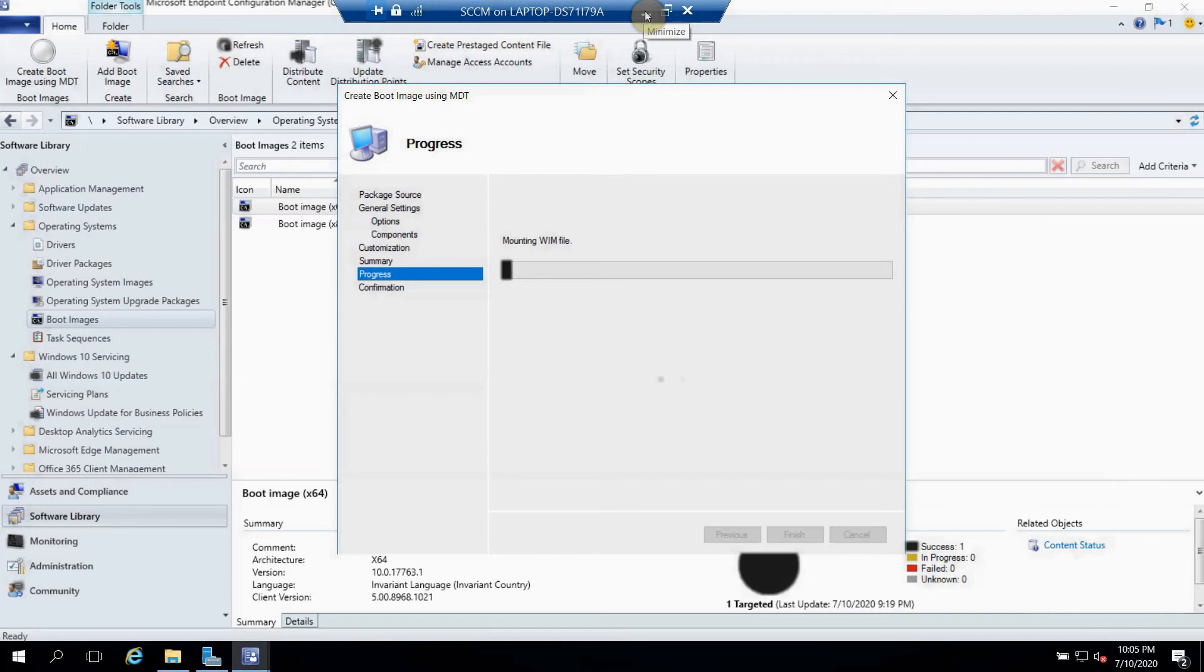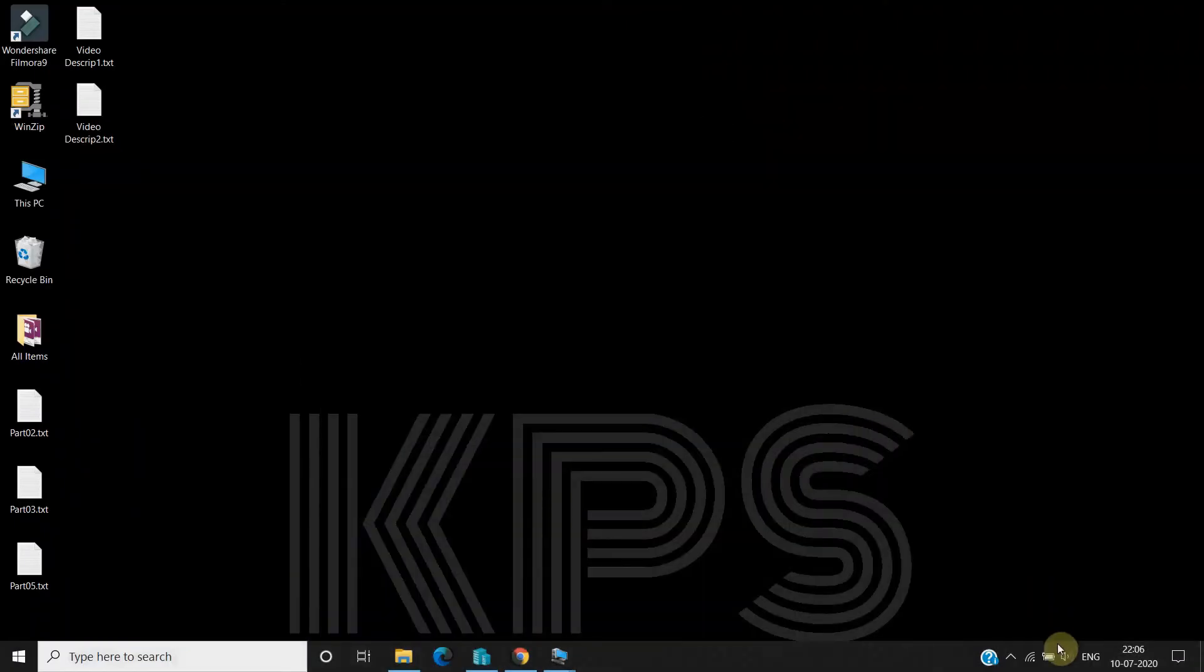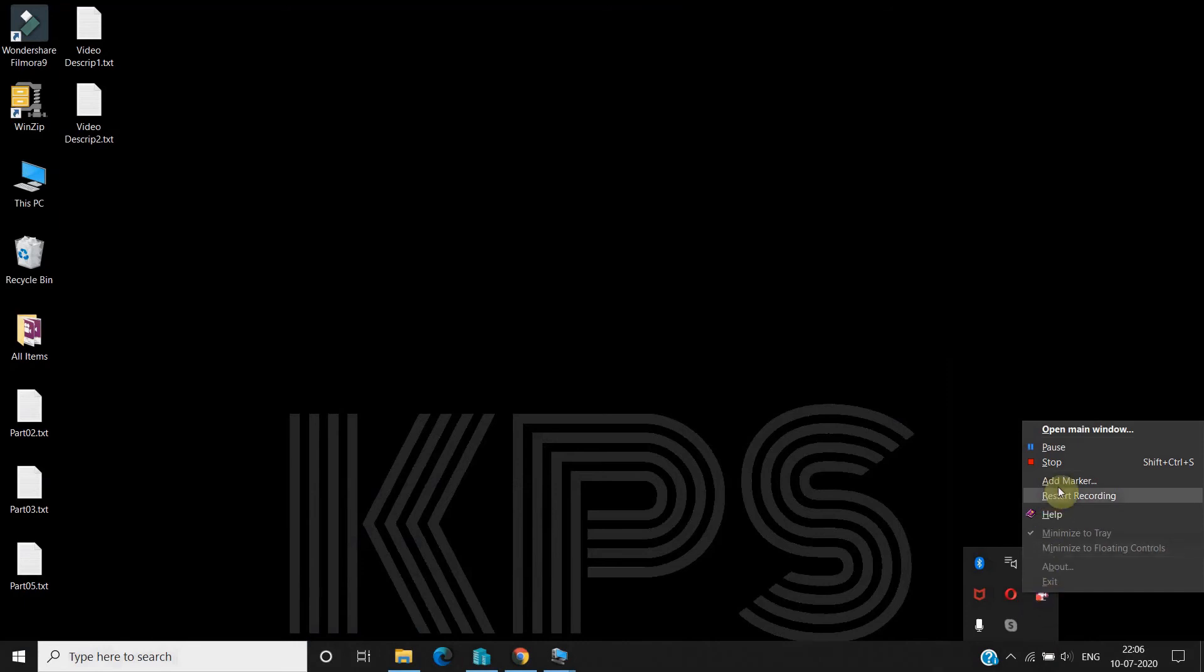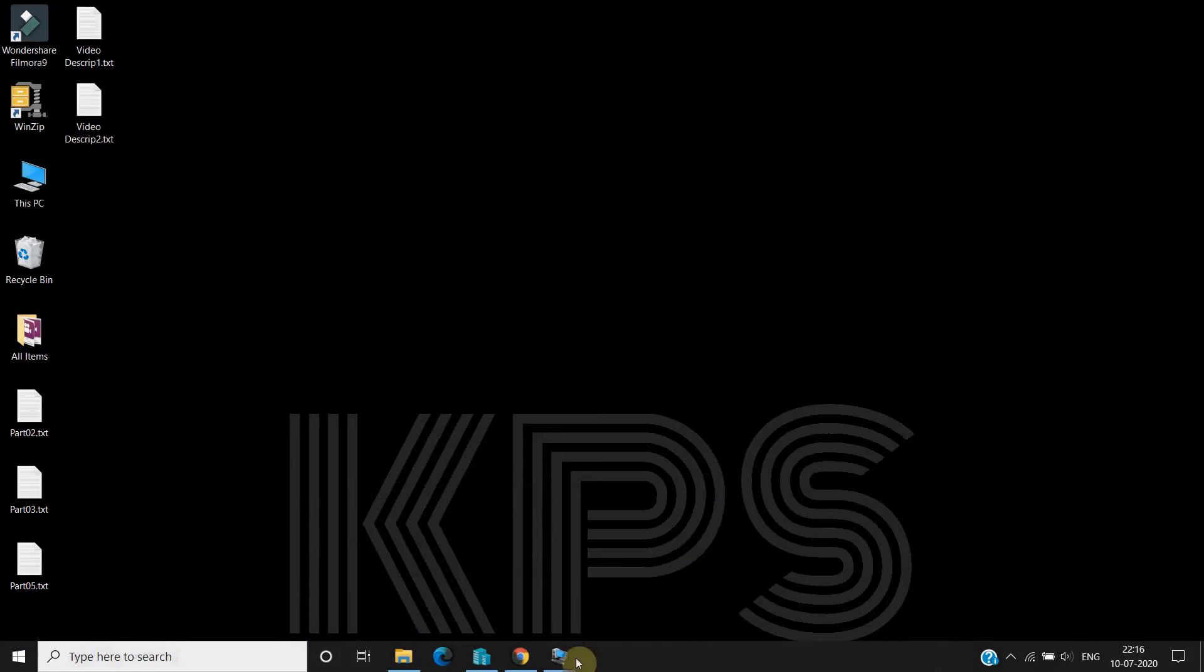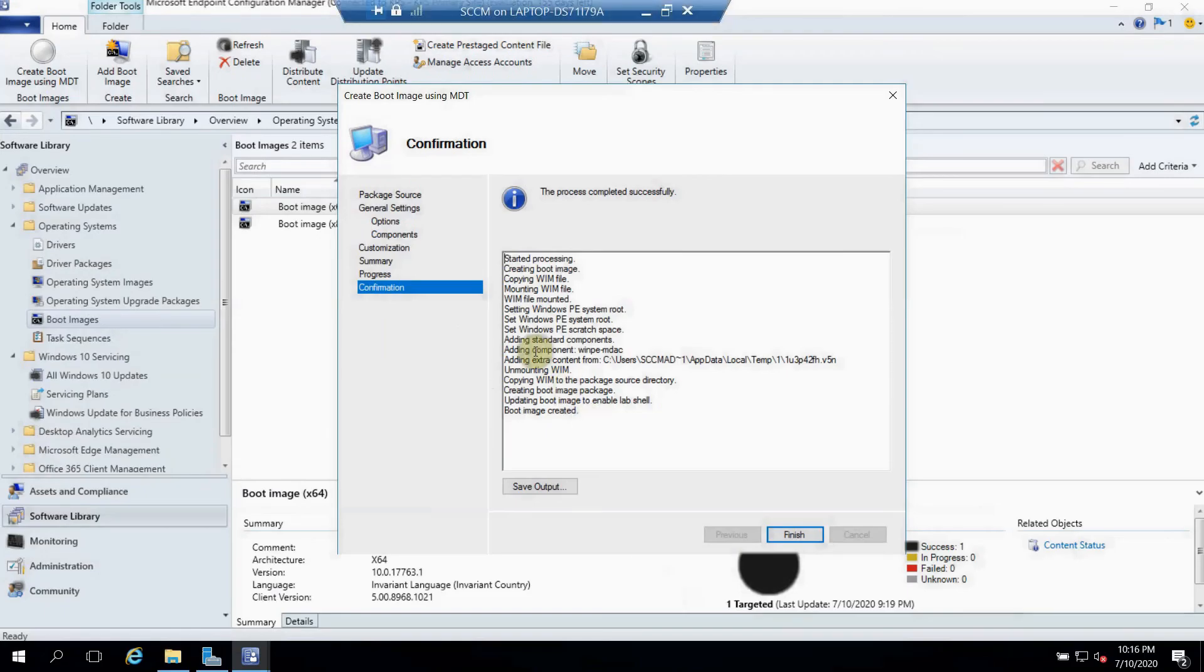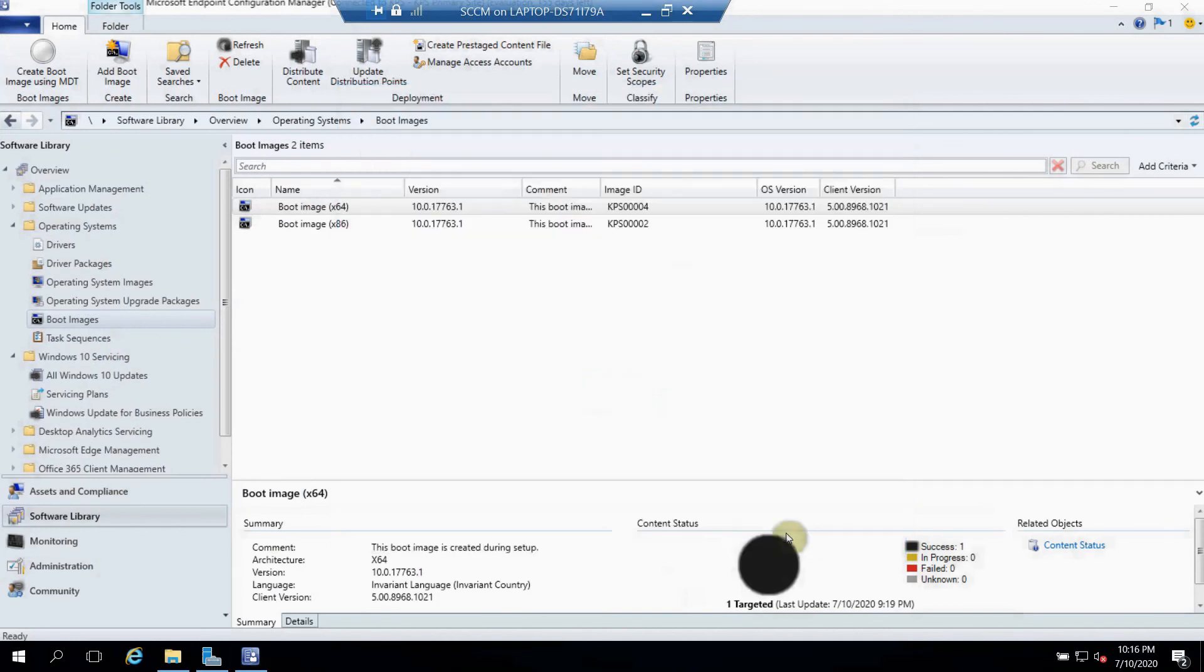So I'm pausing this video so that world time should not be wasted here, so I'll come back once this completed. Let's check if it's completed. Yes, it's completed now. As you can see, image has been created successfully. You can refresh it. Yes, as you can see here, Custom Image.